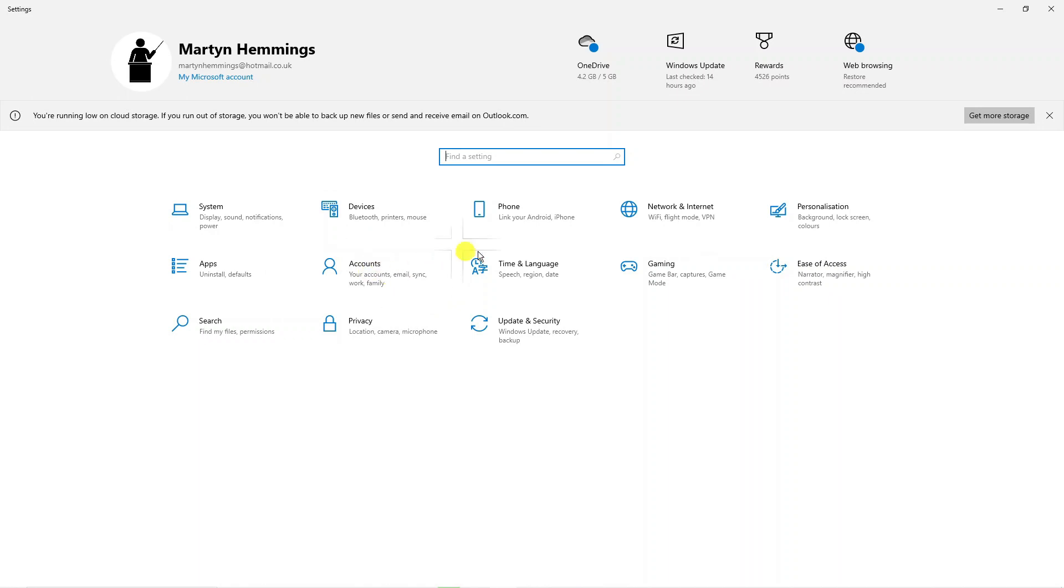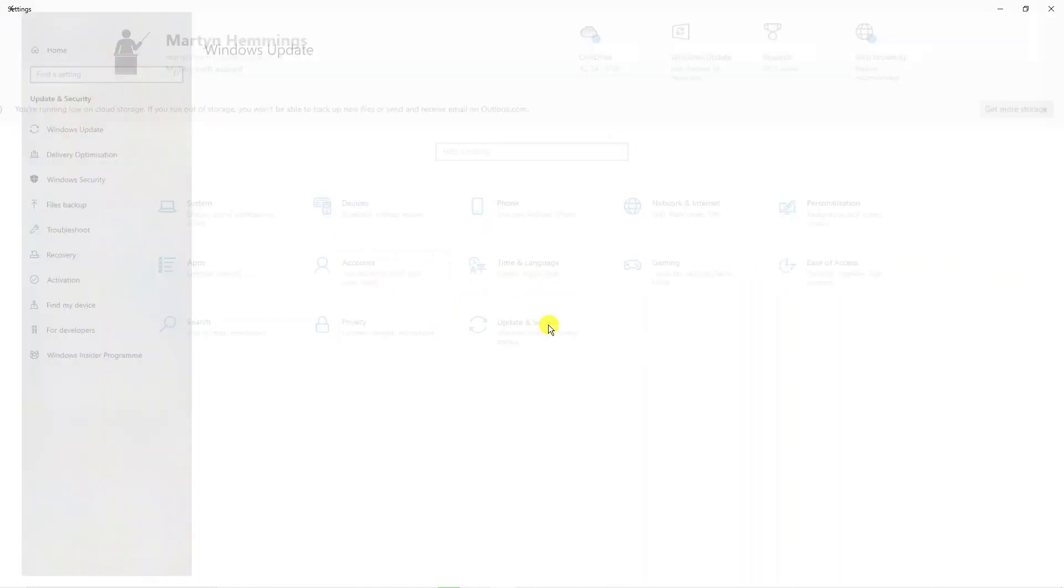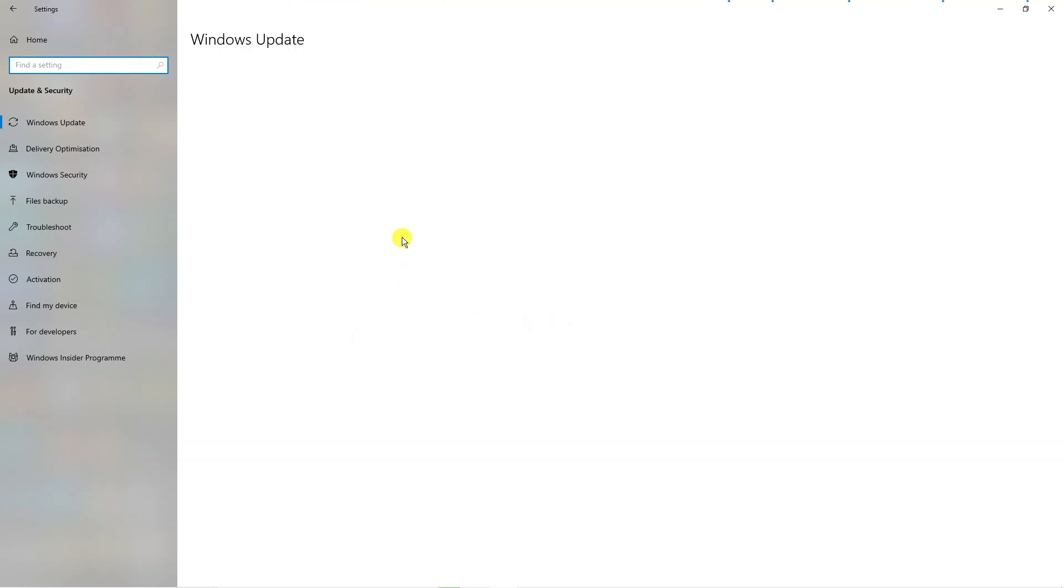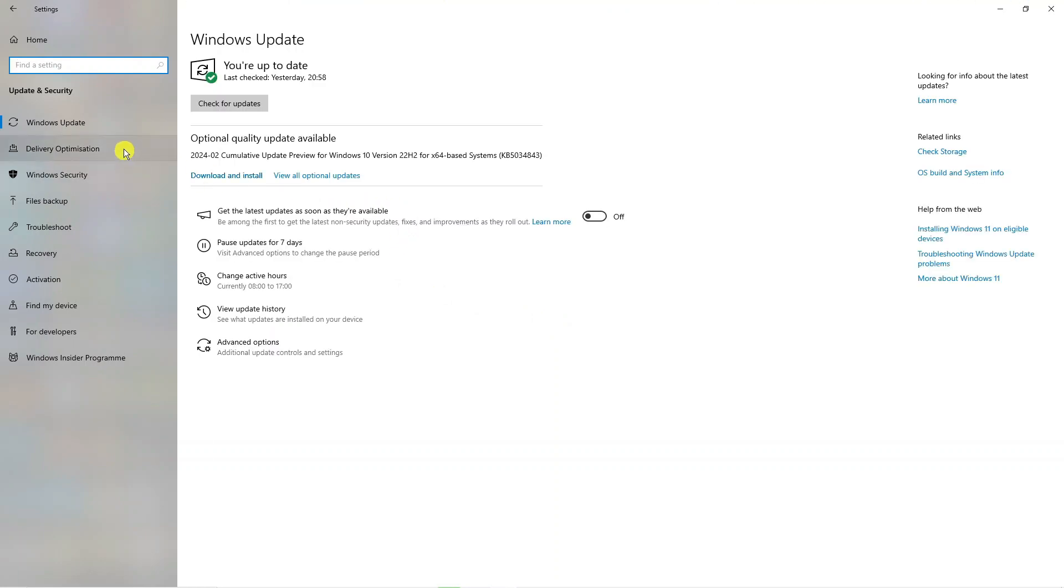From here what you're going to want to do is, where it says Update and Security, give that a click. From this screen you want to come to this menu on the left hand side and click onto Windows Security.